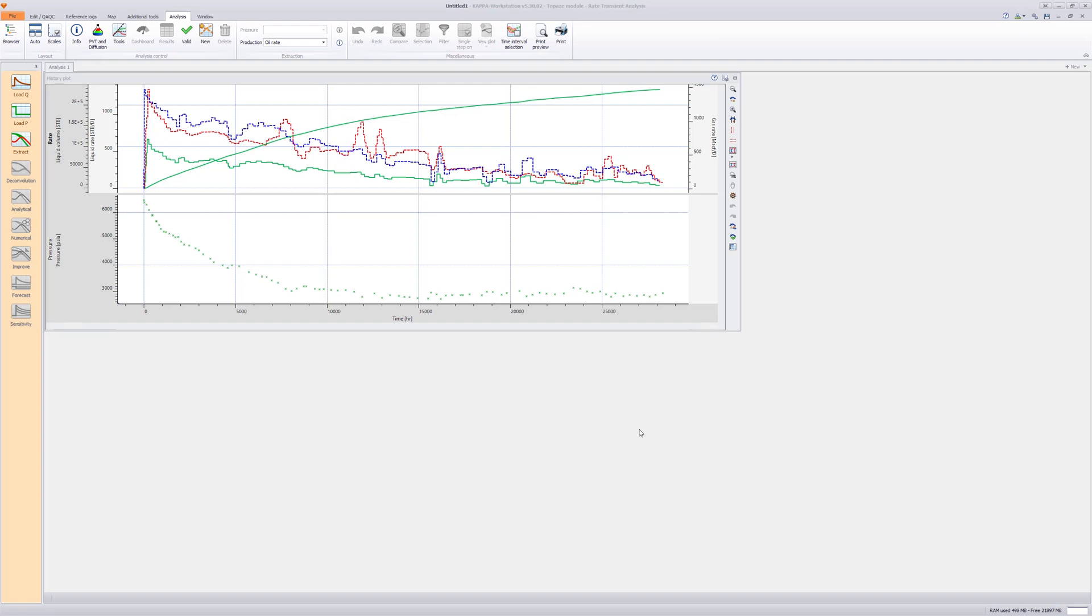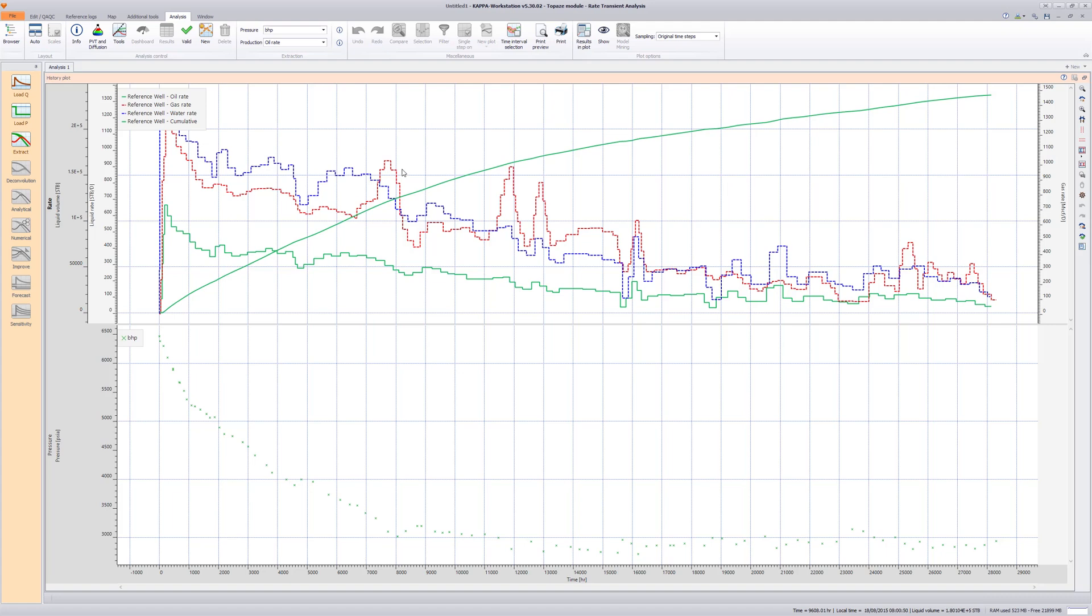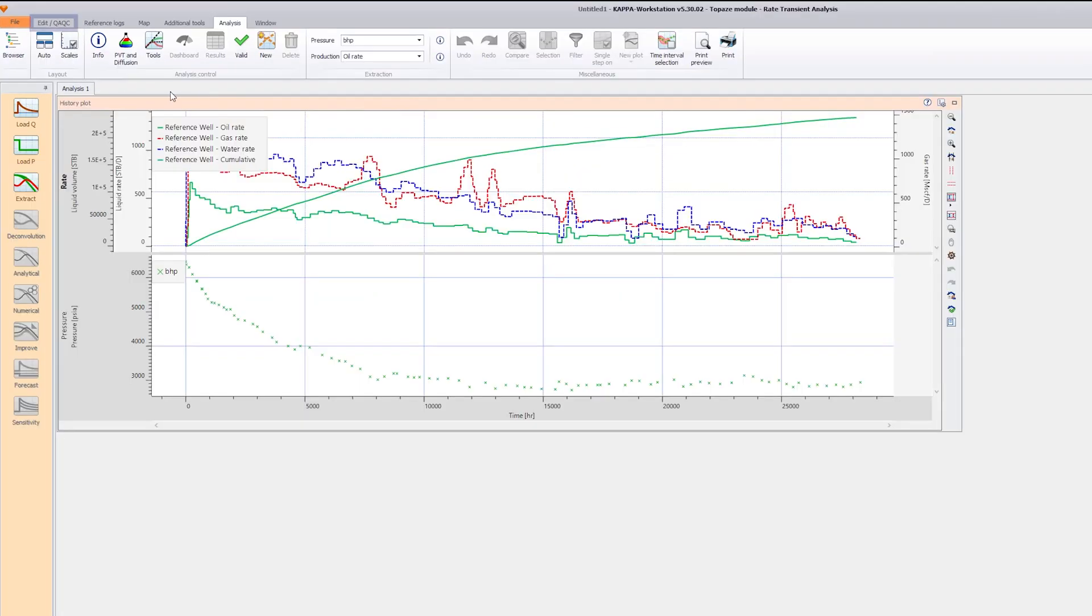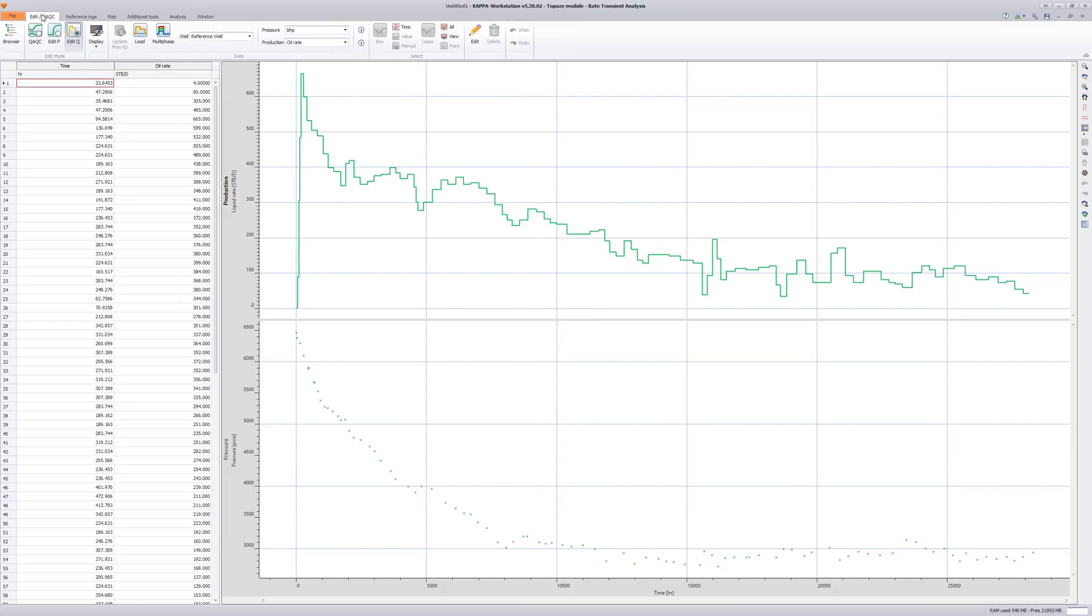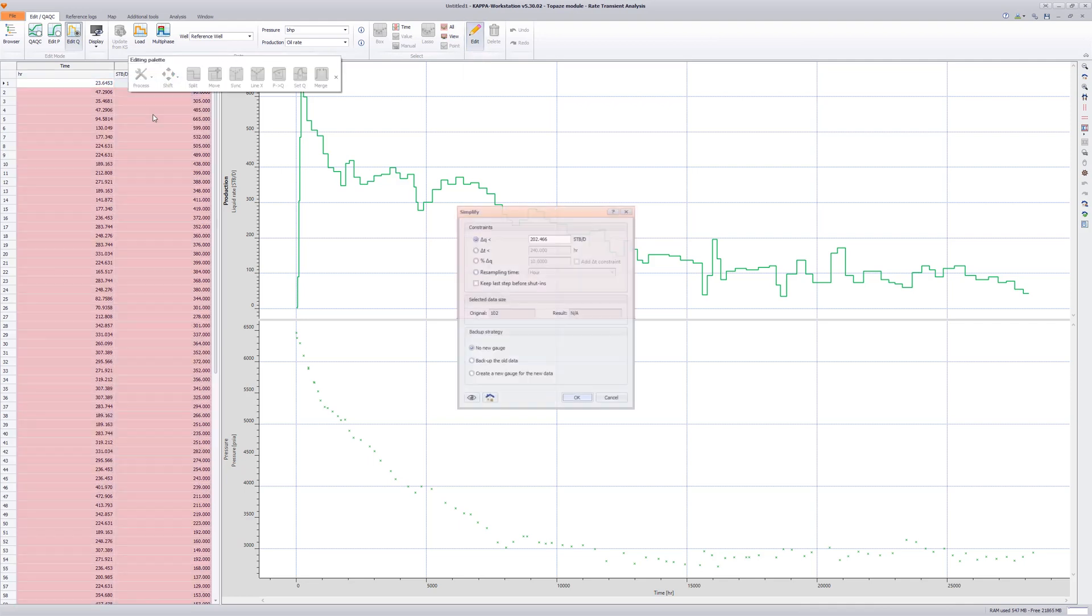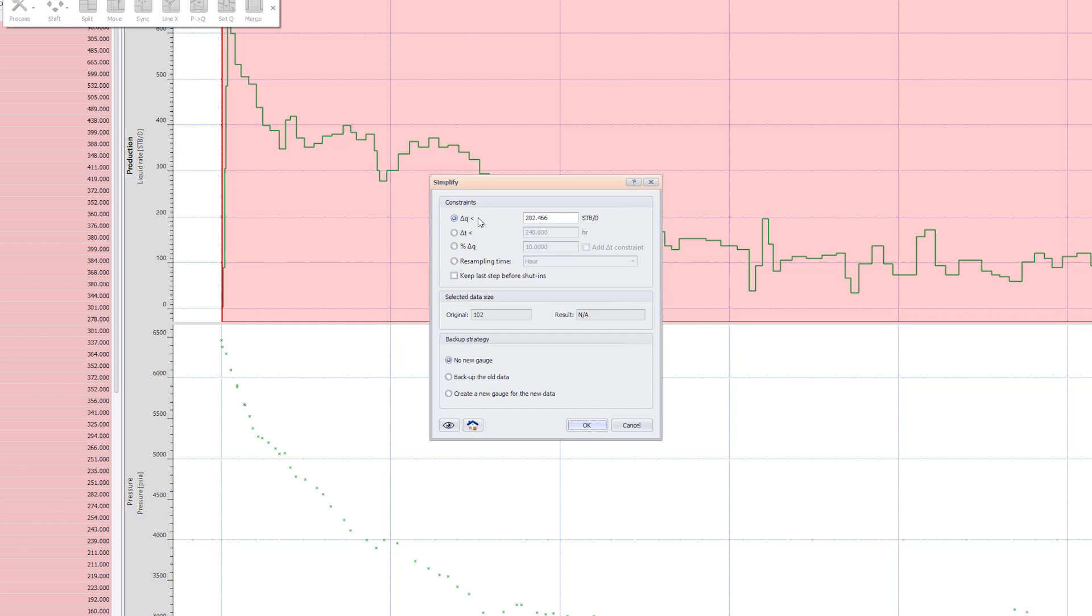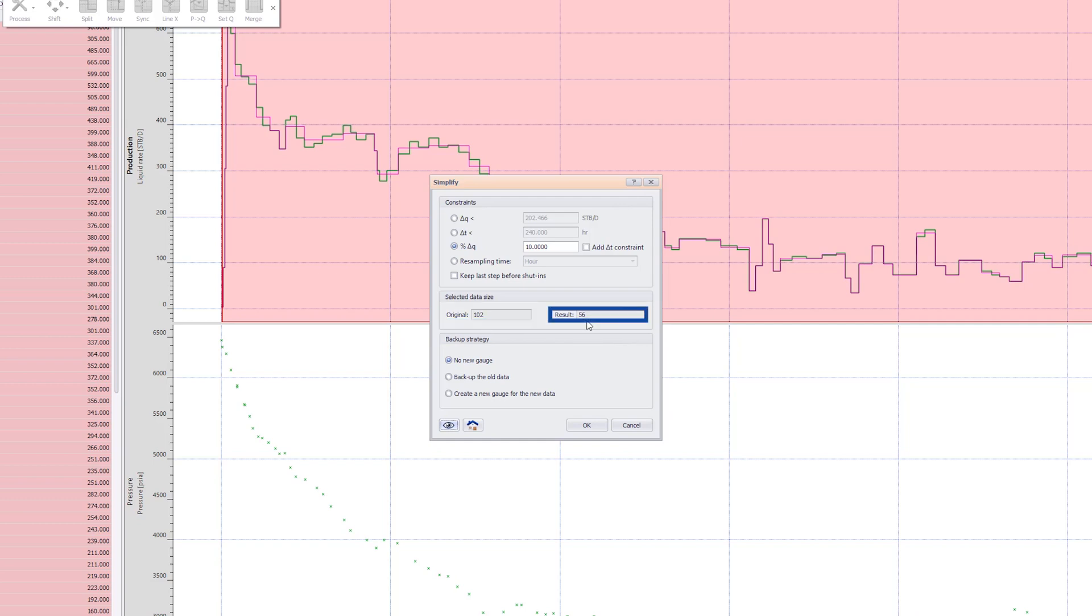Sometimes, many rate steps are loaded from the file, which could significantly slow down the simulation, especially for numerical models. It is highly recommended to simplify the rates. This is done via the Edit QAQC dialog. Under Process option, choose Simplify. Different options are available to the user based on the criteria such as change in rates, time durations, percentage change in rates, or resampling frequency. For example, entering a 10% simplification for rates shows a reduction of rate steps from 102 to 56.